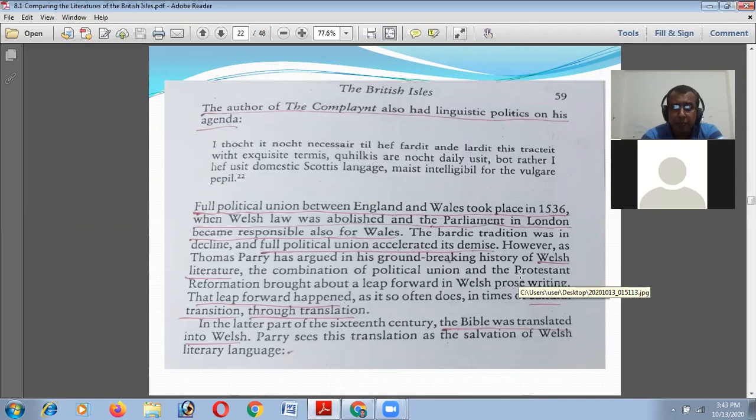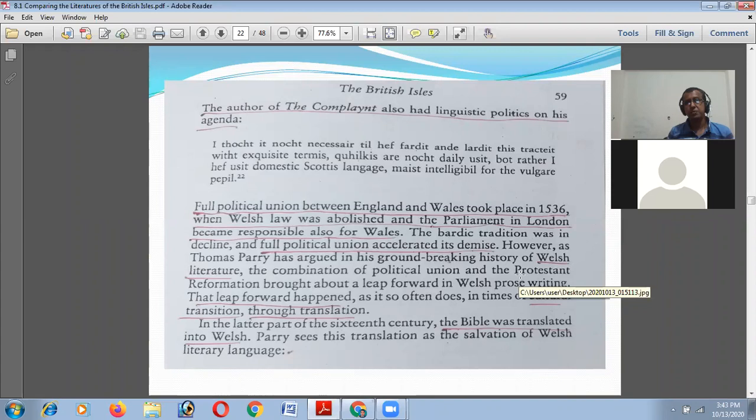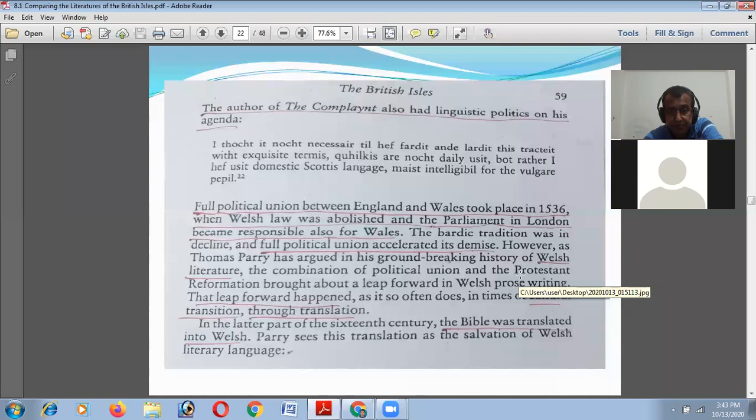The full political union between England and Wales took place in 1536, when Welsh law was abolished and the parliament in London became responsible also for Wales. The bardic tradition was in decline, and the full political union accelerated its demise.